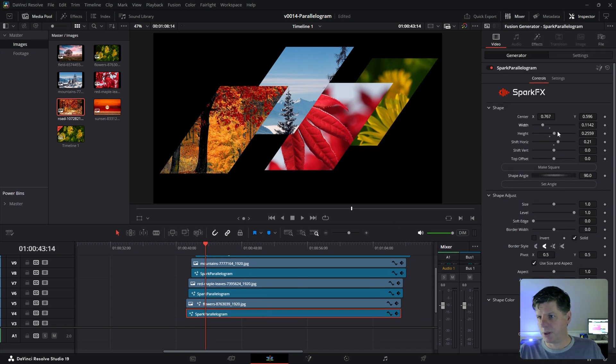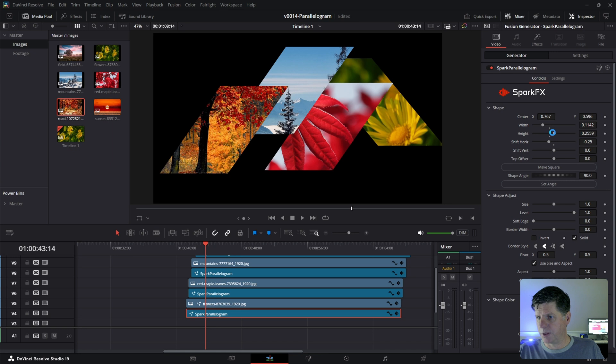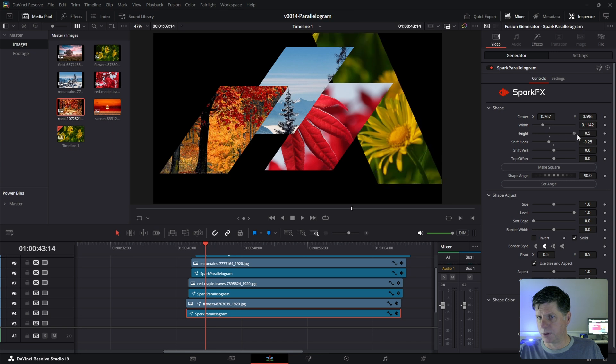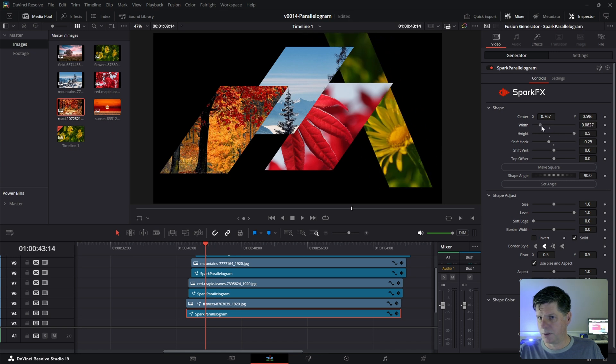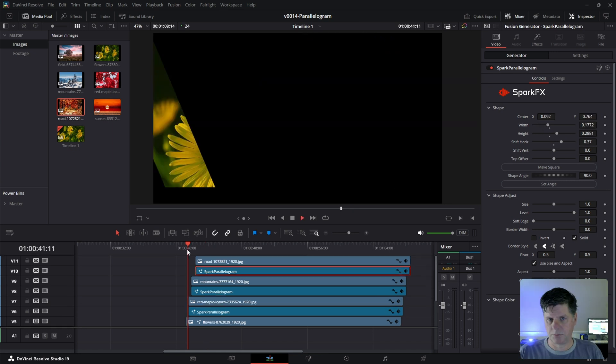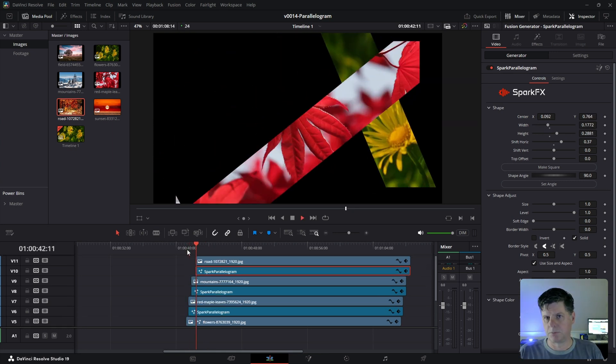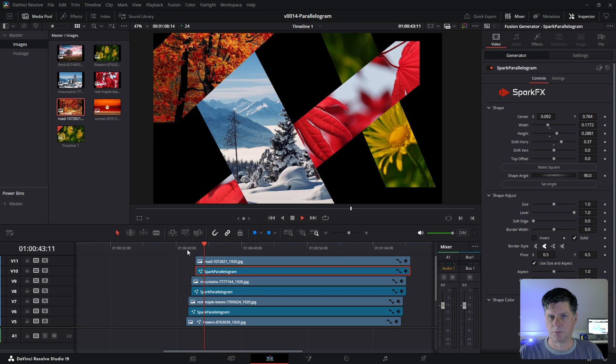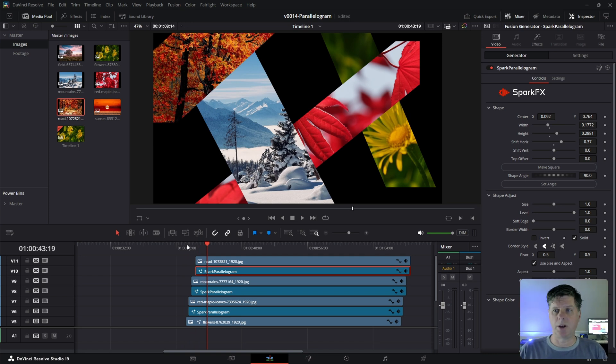There we go. Let's make them a little taller. All right, so just some interesting things we can do with it. Obviously, a lot of different ways you can play around with it and use something for this effect.